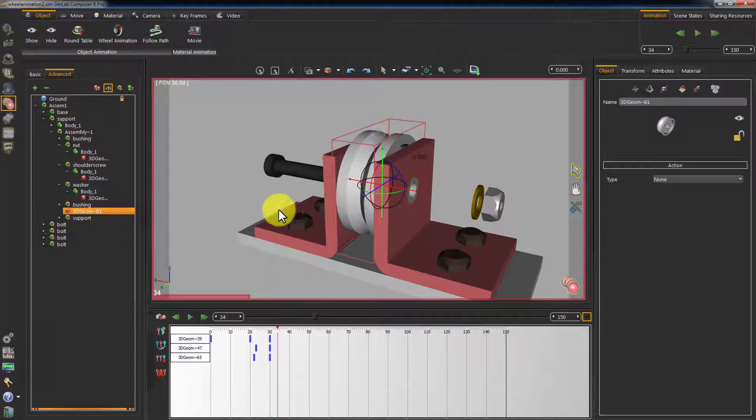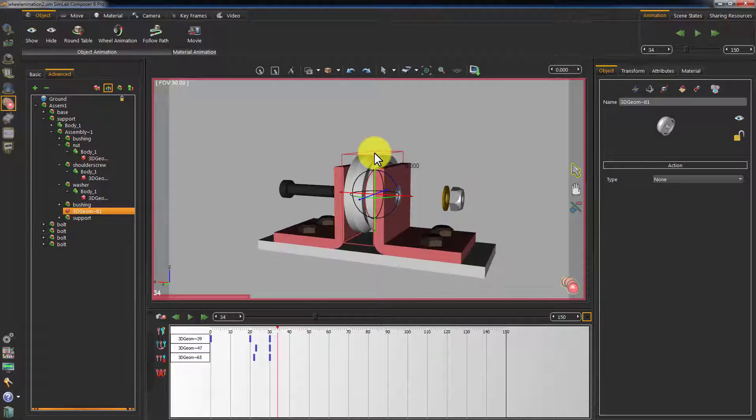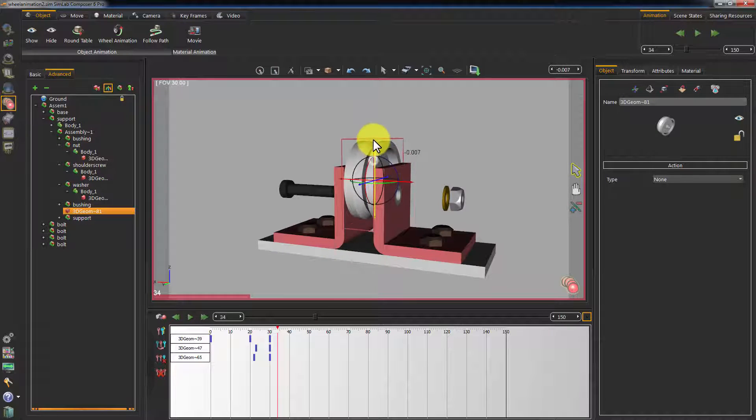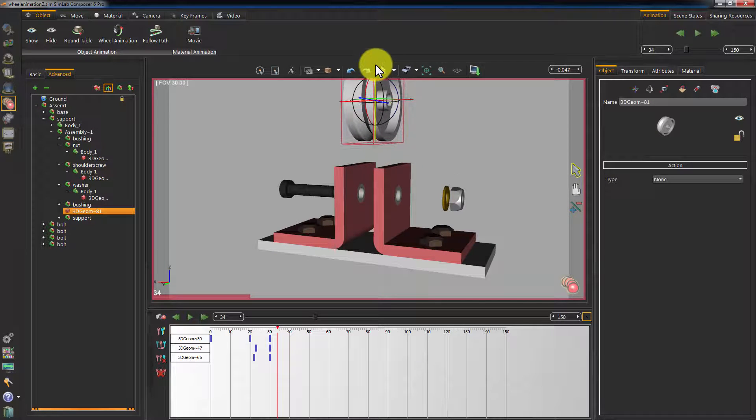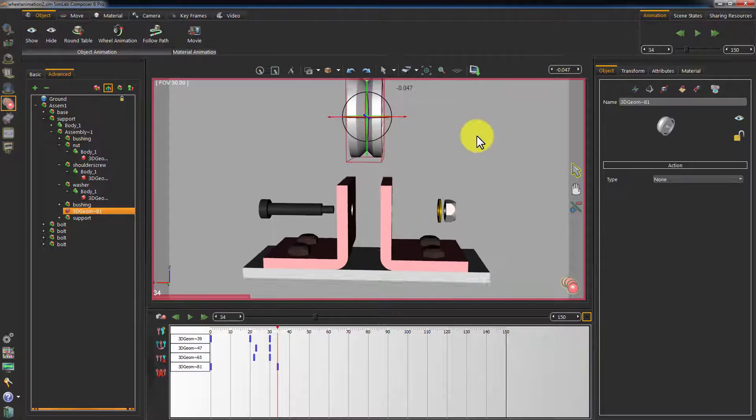Same goes for the wheel. Change the position of the wheel and make sure it starts moving after the bolt is removed.